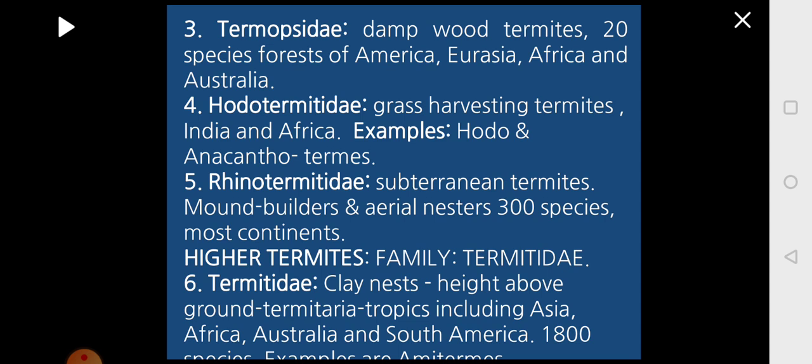Under higher termites, you have the family Termitidae. These are known to make nests of clay found at a height above the ground level, called termitaria, found in tropical countries like Asia, Africa, Australia, and South America. There are about 1800 species including Amitermes, Microcerotermes, Cubitermes, Capritermes, Nasutitermes, Macrotermes, Microtermes, and Odontotermes.